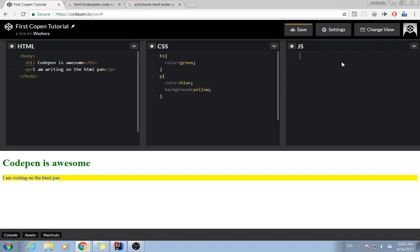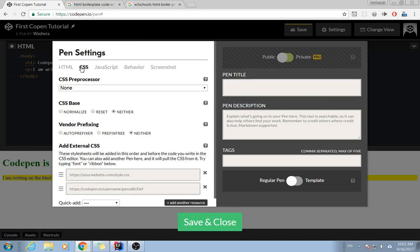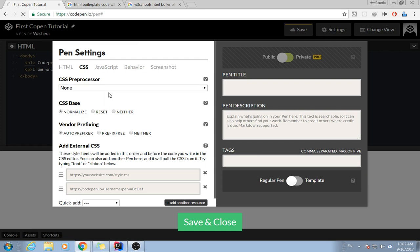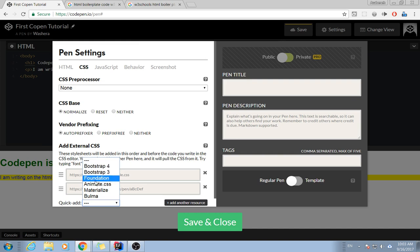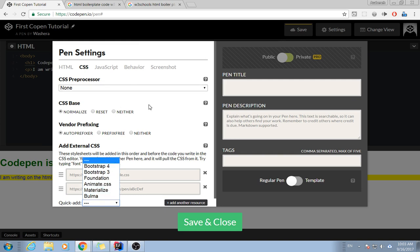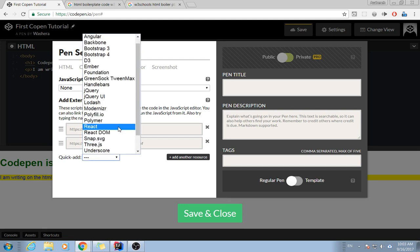And this is the place where you work on your JavaScript. Today I also like to show you the different settings you can use if you like. Normalize, and also you can change the different text autoprefixer. There are also different libraries: Bootstrap, Bootstrap 4, Foundation, Anime, Materialize.